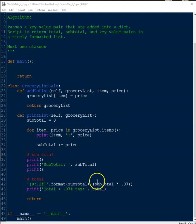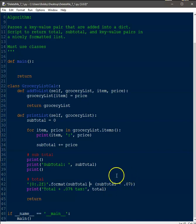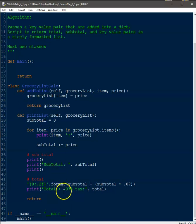We format the total and calculate it by taking the subtotal and adding the subtotal times the tax rate. For Florida's Pasco County, the tax rate is about seven percent, so it's subtotal plus subtotal times 0.07. That gives us the actual total cost. We print it out, and those are our two class functions — they're done and ready.